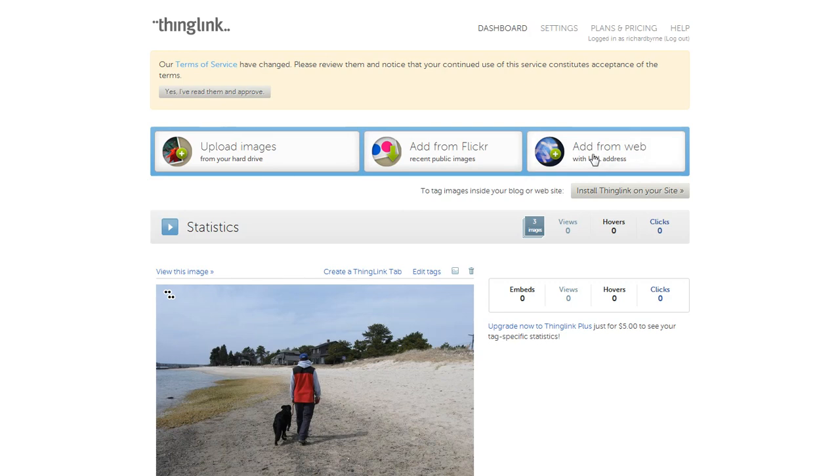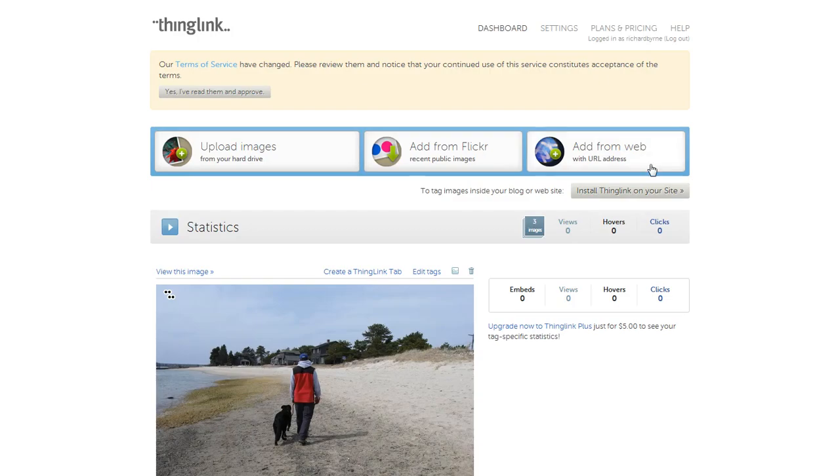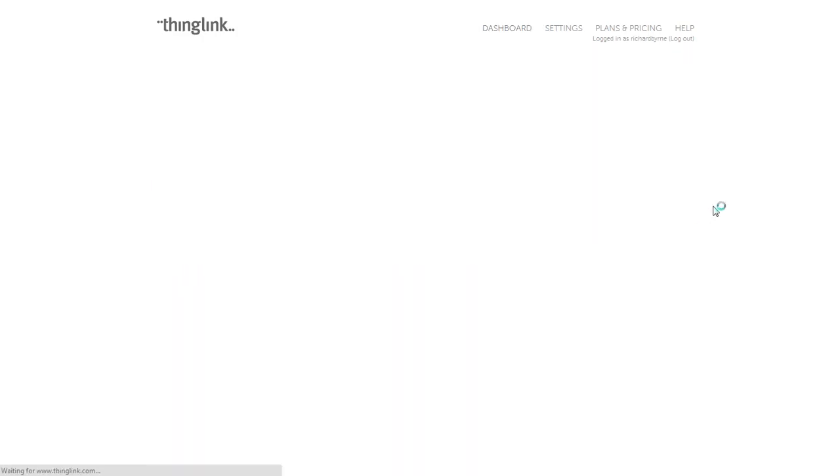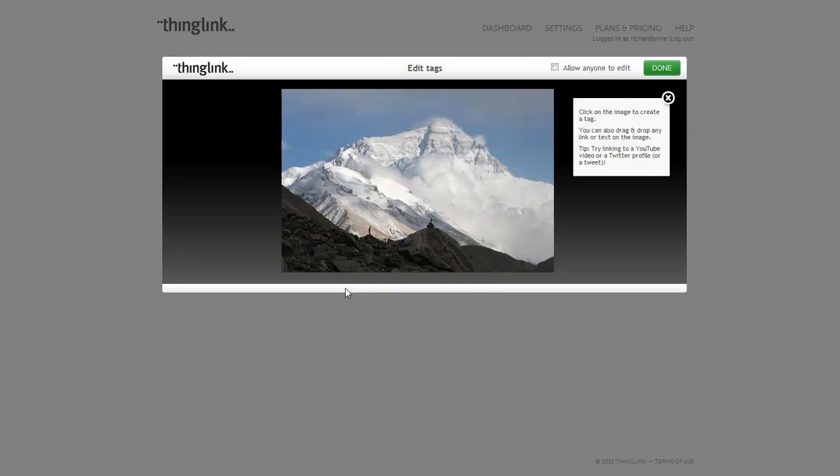In this case, I'm going to add an image from the web. I'm going to add this image here of Mount Everest. I'm going to add from the web and just paste that in. So this is the image that I'm going to tag.